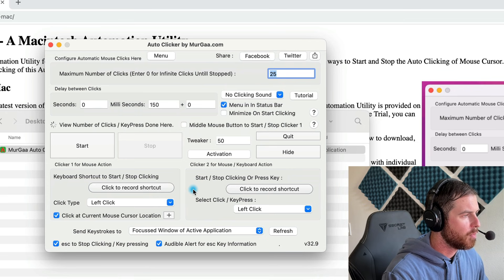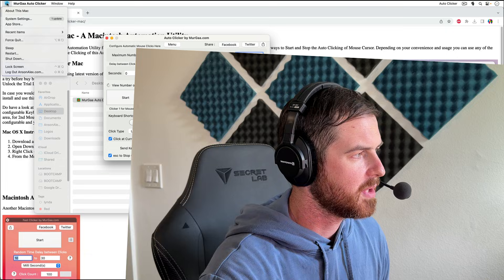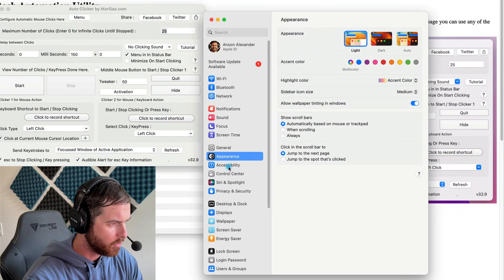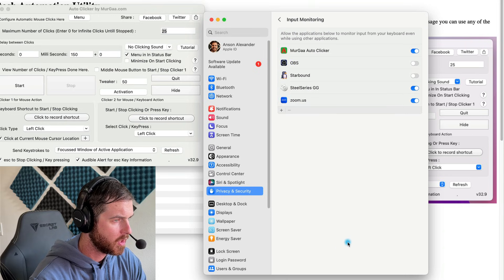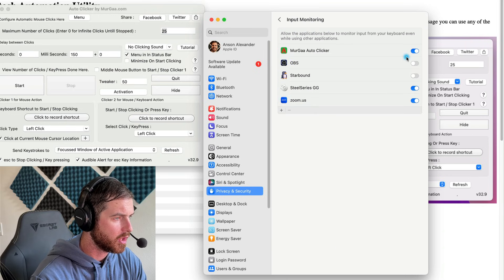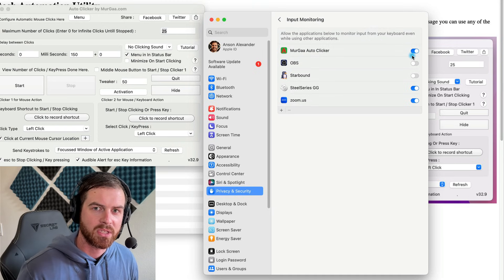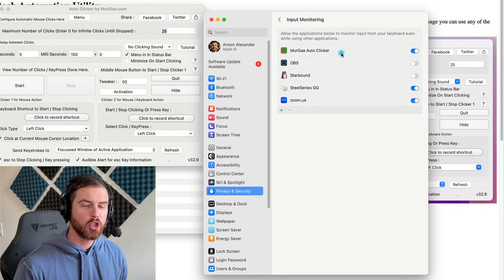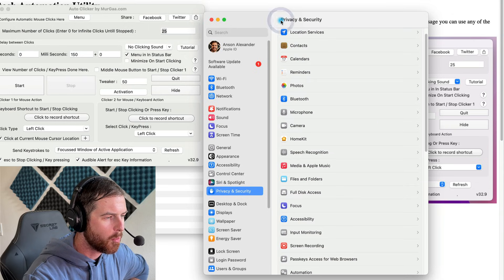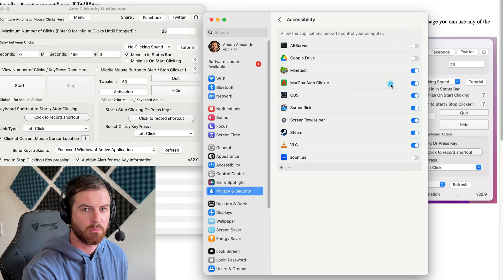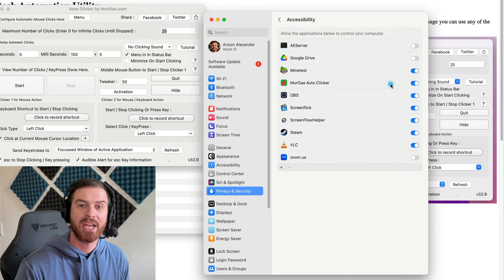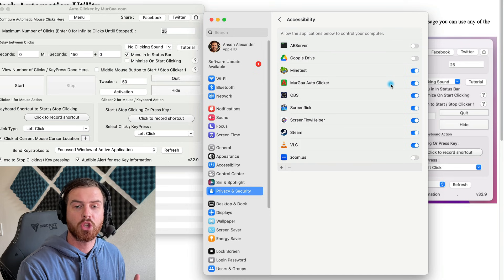You'll notice that the recorder is now open. I want to show you where those security options are. If you go into your Settings, then click on Privacy and Security, and from here click on Input Monitoring — you'll notice that the Murga Auto Clicker is set to on, so it can monitor our inputs. This is dealing with mouse clicks, so it needs access to that part of the computer. It also needs access to Accessibility. Still in Privacy and Security, click on Accessibility — you'll notice the Murga Auto Clicker is enabled there too. If you have it enabled in those two areas, it should work. If it's not working, go into System Settings, Privacy and Security, and make sure it's enabled in those two areas.